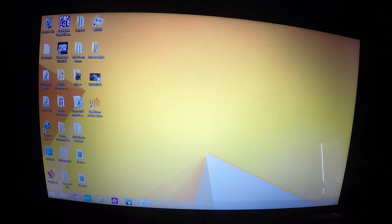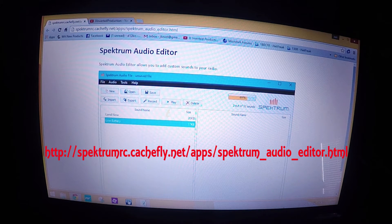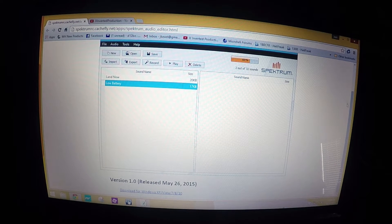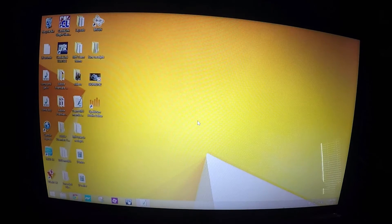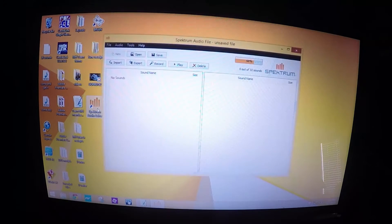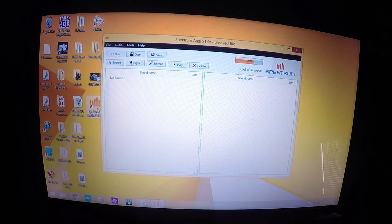First thing we want to do is go to this website here, scroll down, click here, and download and install the program. Once you've done that, you have this icon that will show up on your desktop. Click on it and here's what the program looks like.